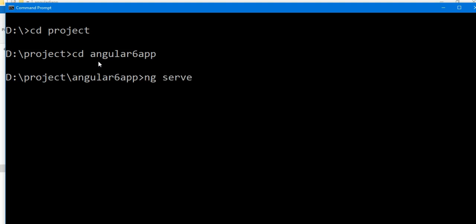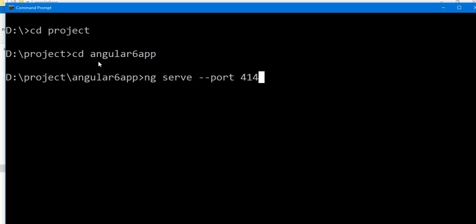But if we need to change the port number, we write the command ng serve --port and your port number. Suppose my port number is 4100, or you can take anything 4141 or 4300, and press enter once you exit your application.